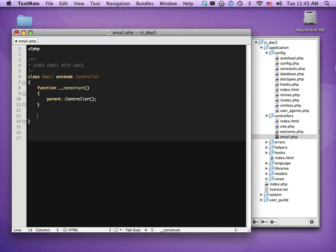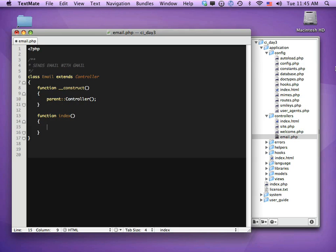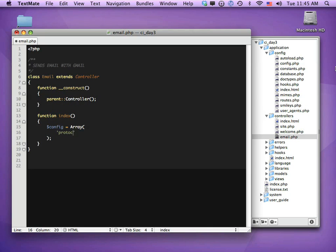Now let's create our index function. The first thing we want to do is set up some configuration options, so let's do $config and set that up as an array. You can find all the options in the CodeIgniter user guide under the email class. The protocol is how we're going to send — we're going to use SMTP because we're using Gmail.